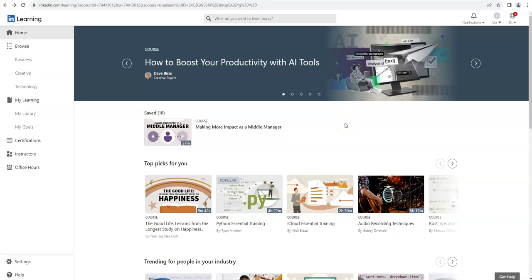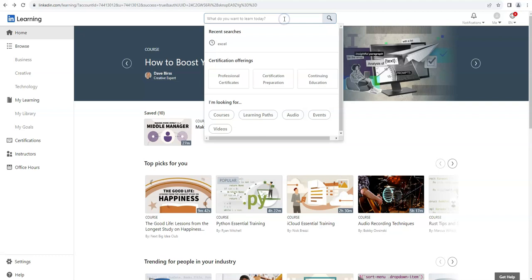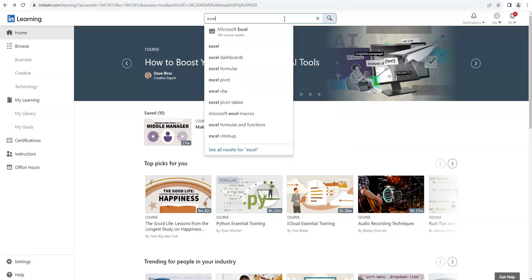Hello and welcome to this video from Portmody Public Library on using courses in LinkedIn Learning. To start, we're going to search for what we want to learn about. I'm going to search for Excel.